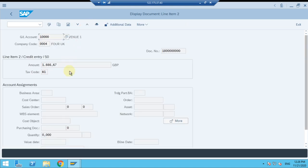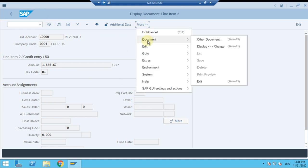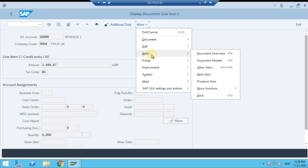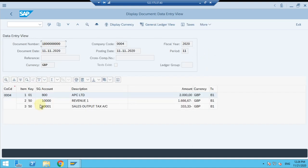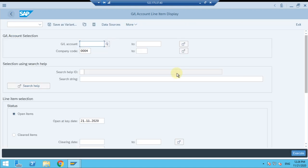You can see the Display Document here - this is the display document where you can see the document overview. This is actually a change. When you go to the Display Document, you just need to go to Document Overview, and then the system will show the document overview here. Now I'm going back again.